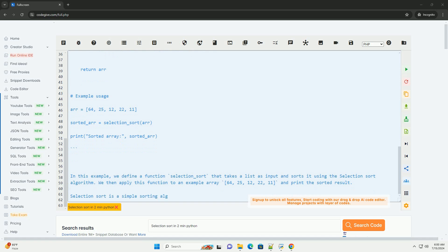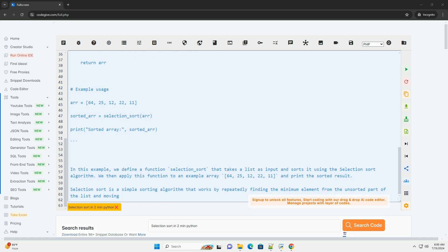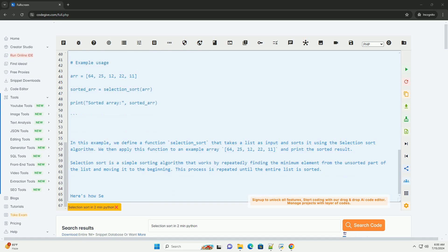Selection Sort has a time complexity of O(n^2), making it inefficient for large data sets but easy to implement and understand.